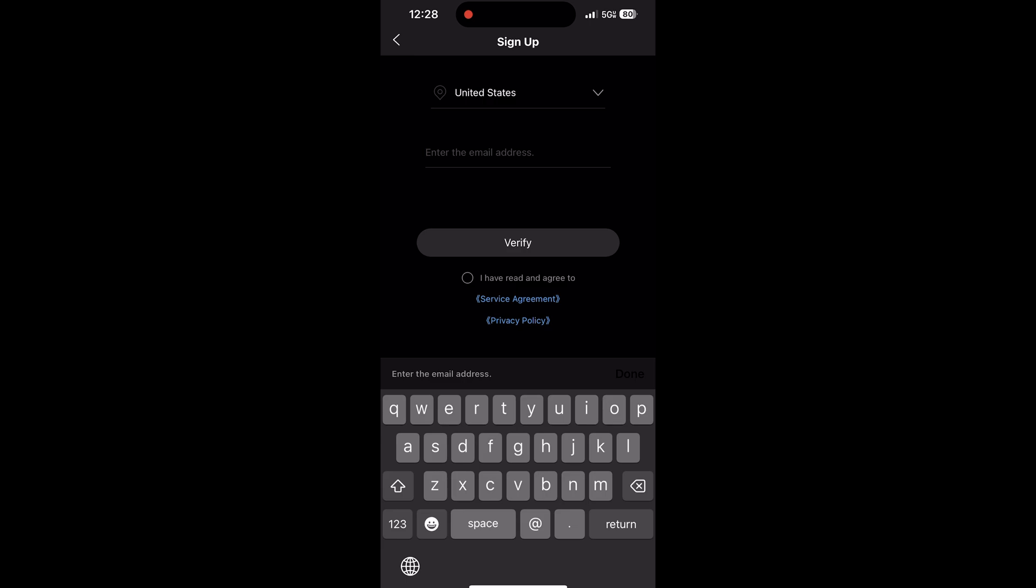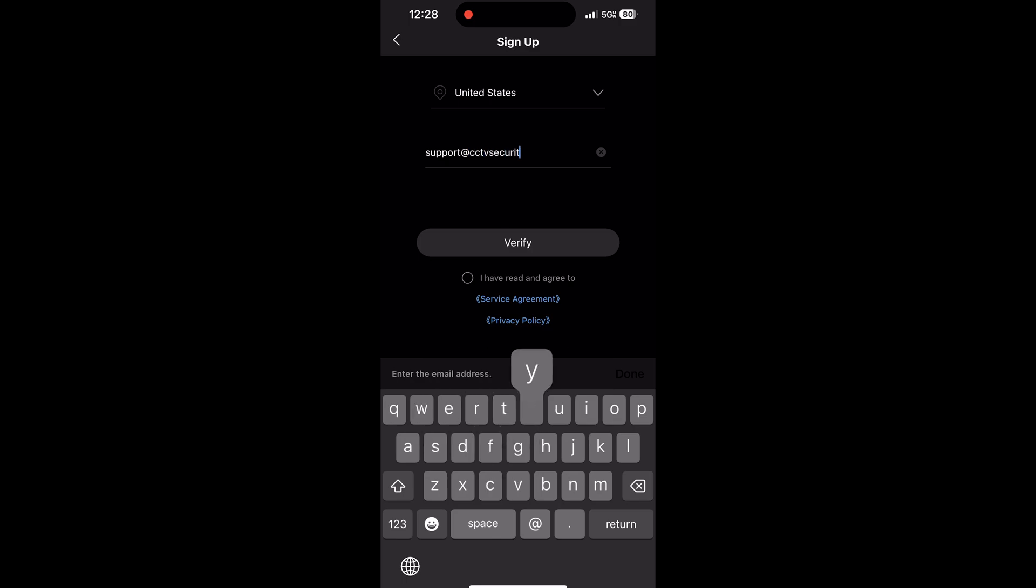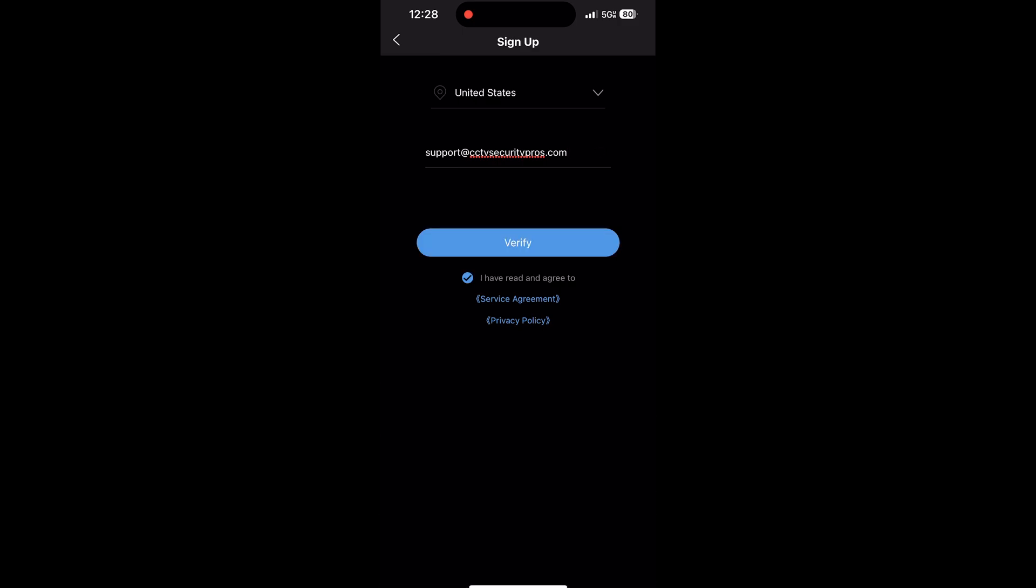Then, enter the best email address for the primary user. Agree to the service agreement below once again and tap Verify. You'll then receive an email with a verification code to the address listed. Type that into the box and you'll then create a password.